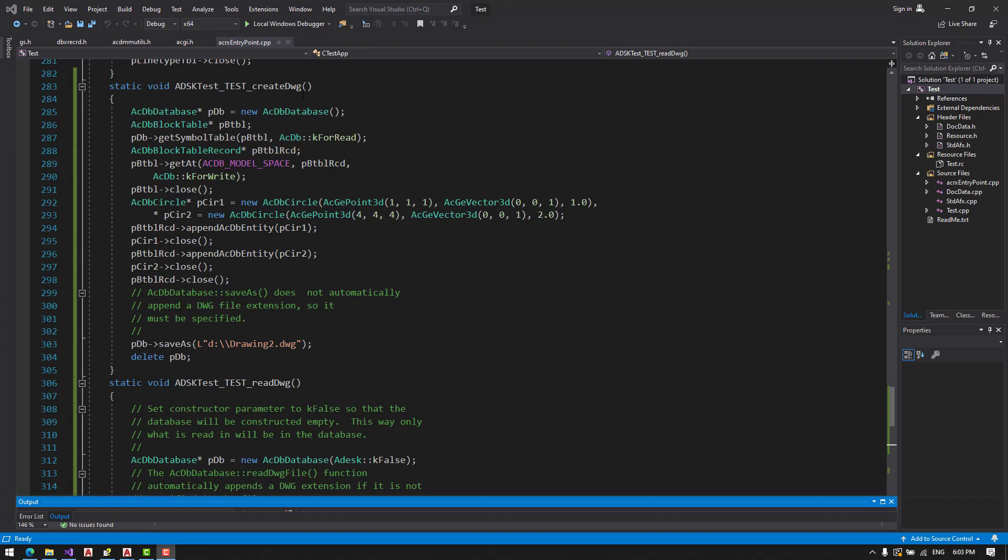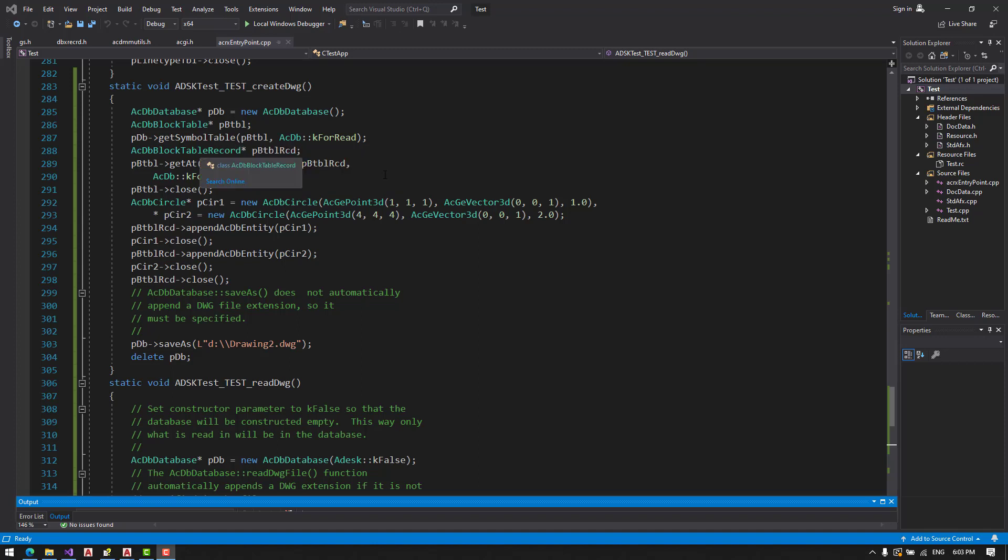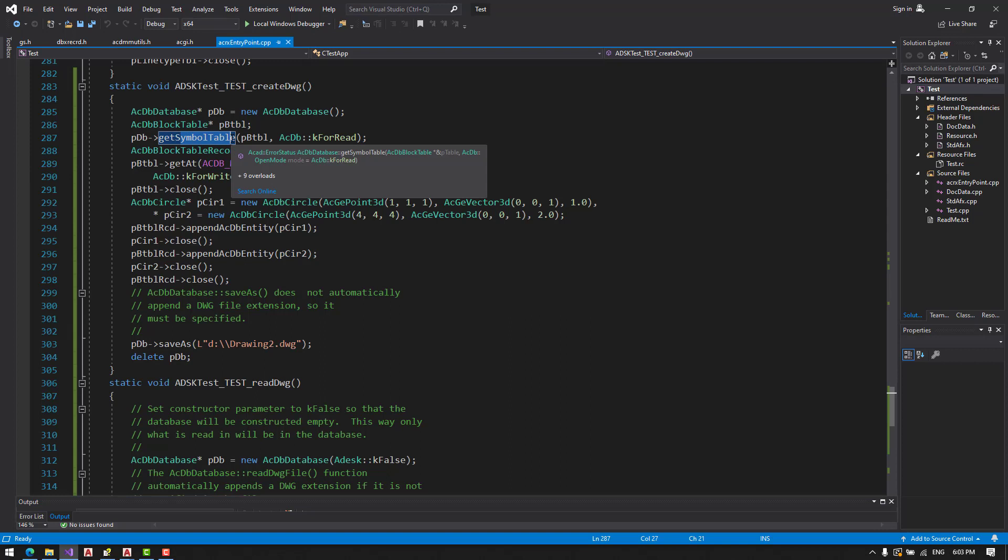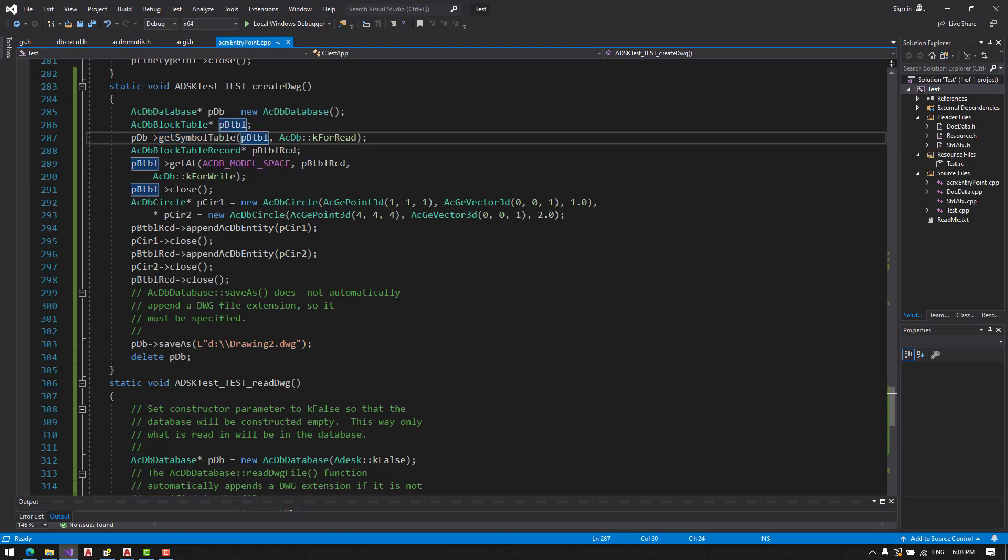First, we are going to make a pointer to a new database, to the block table. Then we are going to open block table for reading.